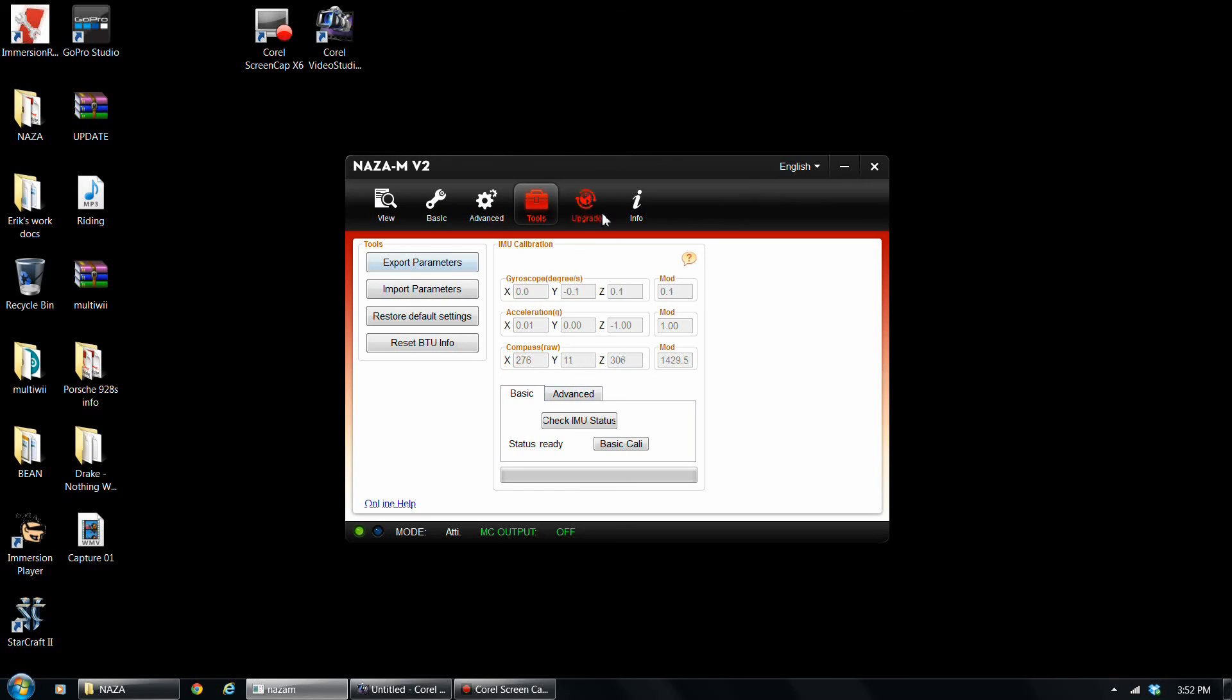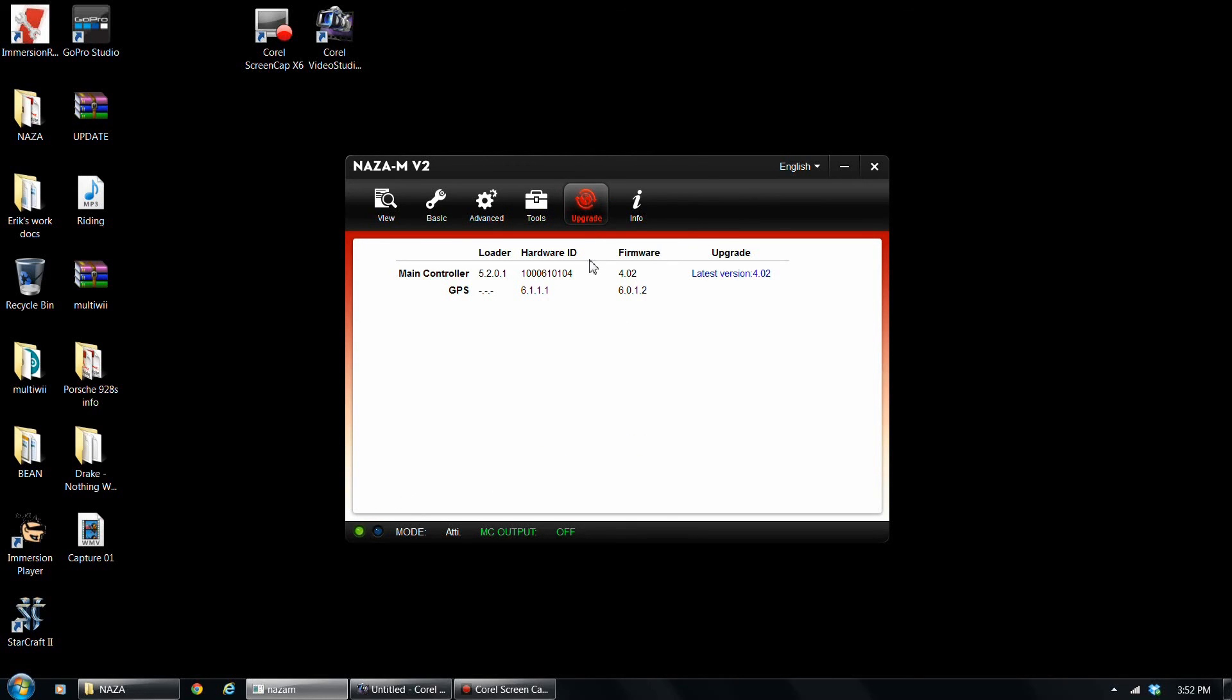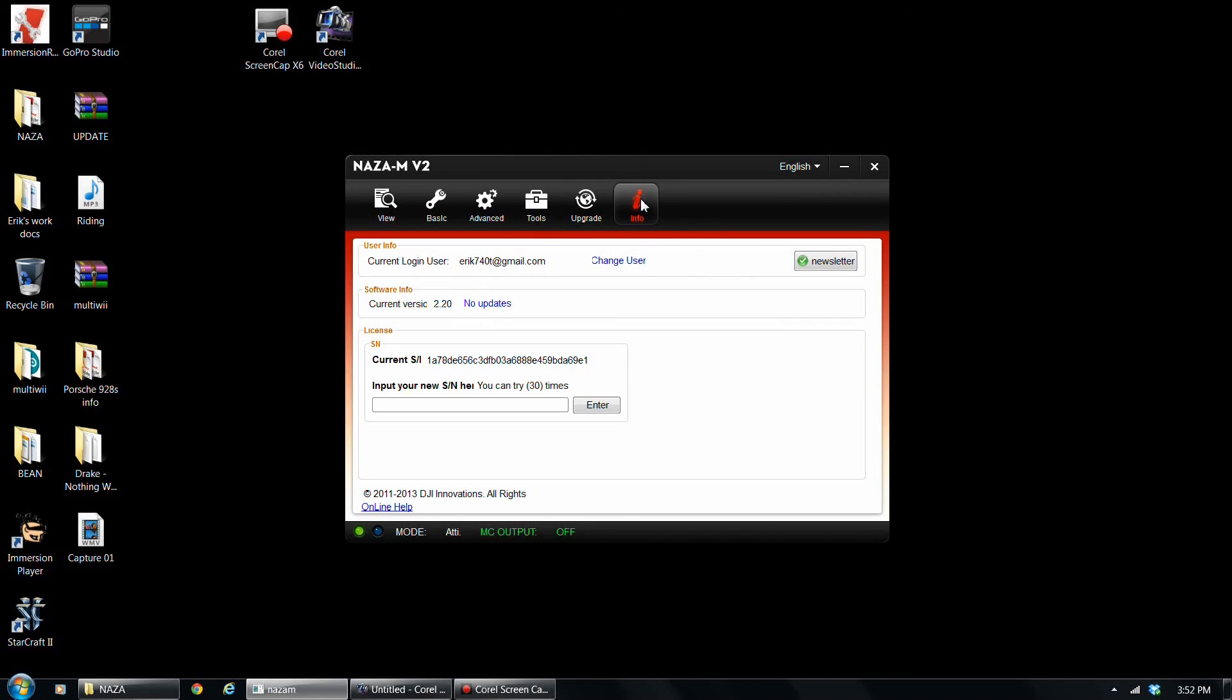Okay. Well, as far as the rest of it, the current firmware is 4.02. And that's really just about it for this.